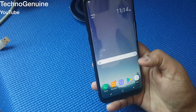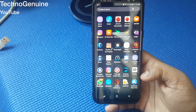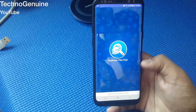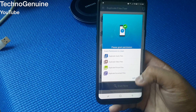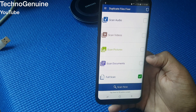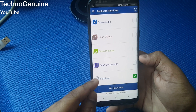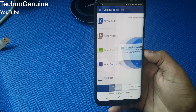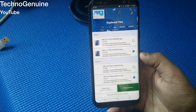Now what you have to do is launch that app, then press skip or you can read the guidelines and press got it. Then check all of these options, otherwise you can just check full scan to make things easier, and press allow.